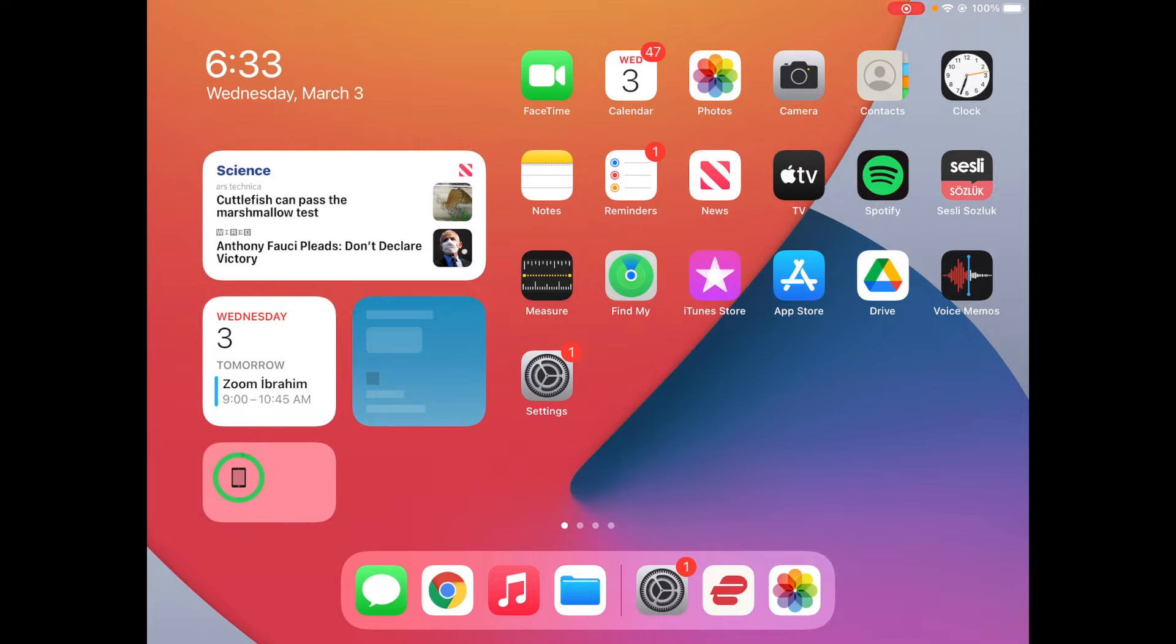So today I'm going to be showing you guys how you can easily get Linux on your iOS device. This could be an iPad like I'm on an iPad right now, or it could be an iPhone. So let's get started.